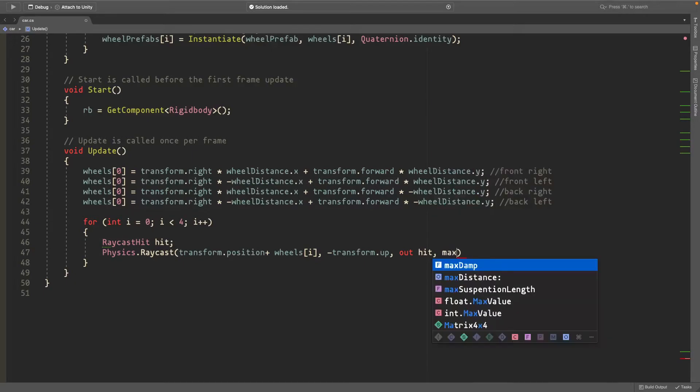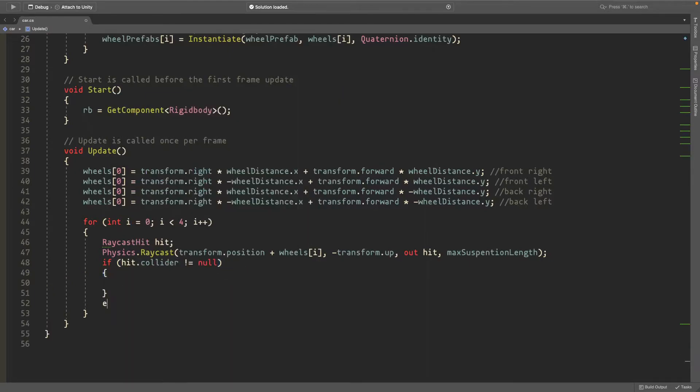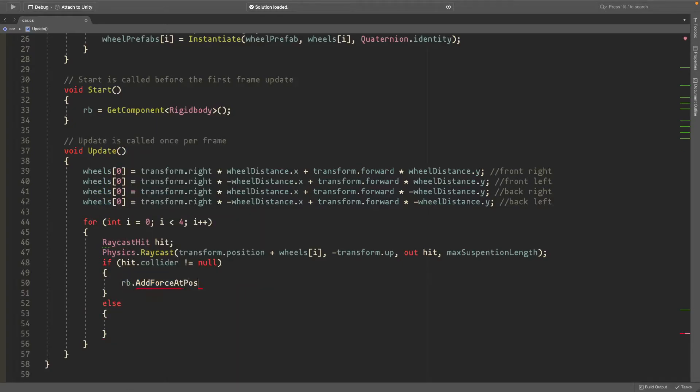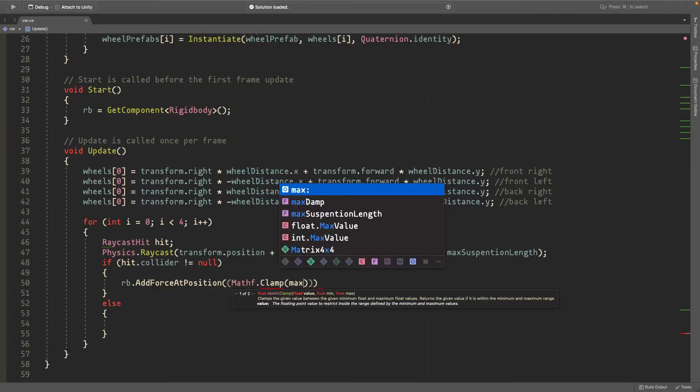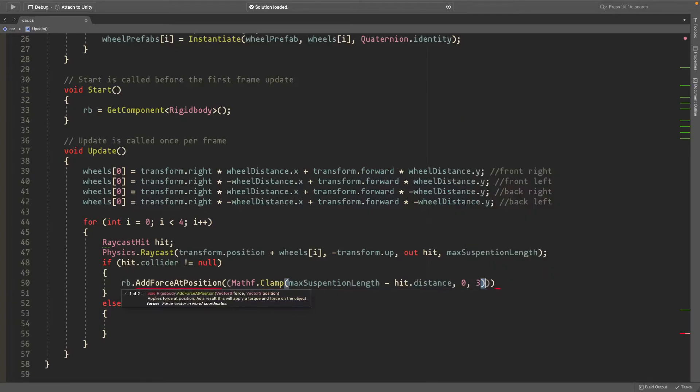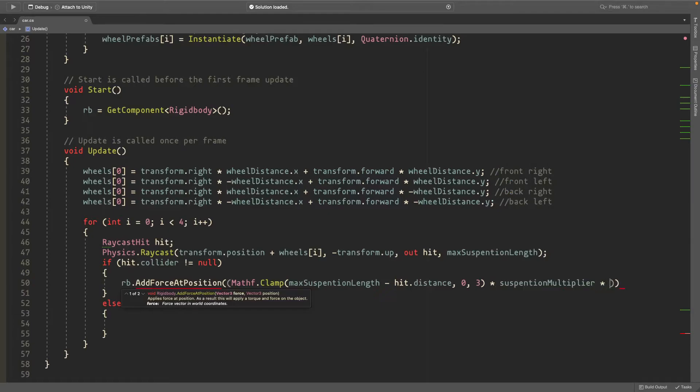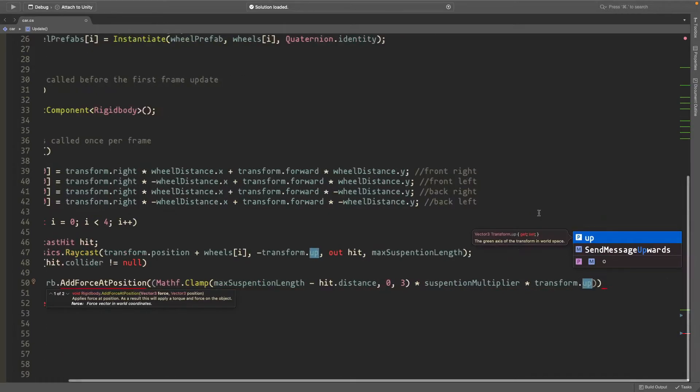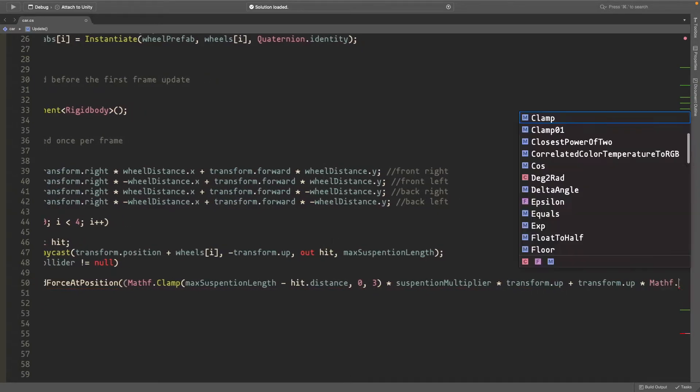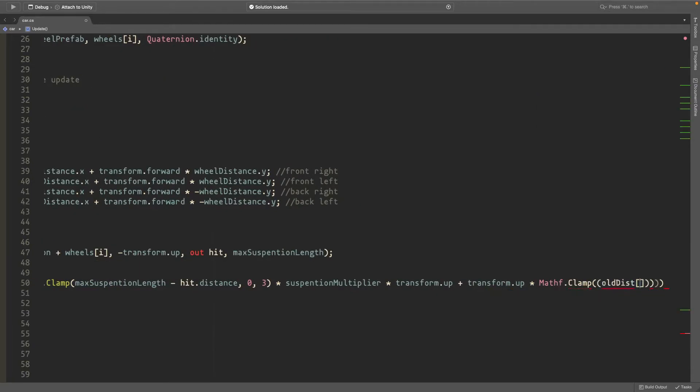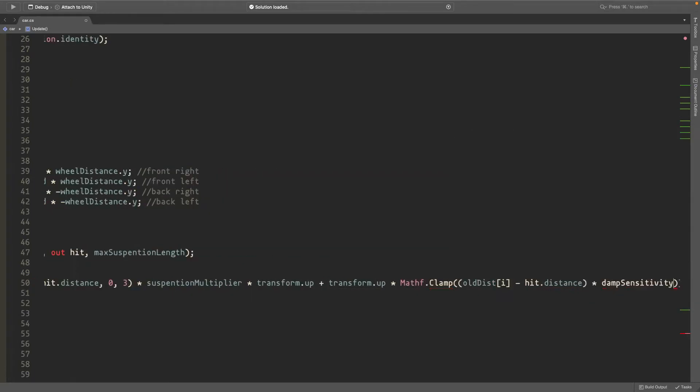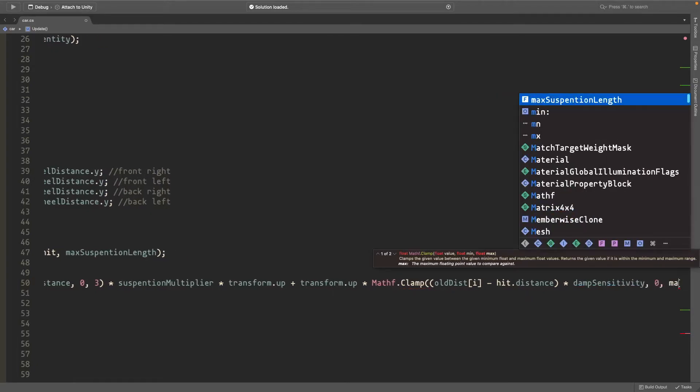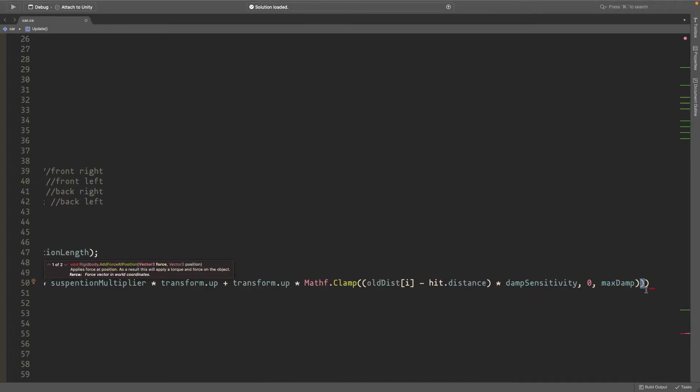All right so now write if hit dot collider is not equal to null. Then we'll do this. And then also write else we'll do this. So if it's hitting the ground we'll add a force at position. And the force is going to be mathf dot clamp. We want to clamp this variable max suspension length minus hit dot distance. And we want to clamp it at between zero and three. So we don't want it to be negative if something is going wrong here. Because we don't want to add any force going down. We'll multiply this by the suspension multiplier. And we'll multiply that by transform dot up. And we need to add another variable here. Add another transform dot up times mathf dot clamp. And this is going to be old distance at i minus hit dot distance times damp sensitivity. And we want to limit this between zero and max damp. So the most damping we could do is at the max damp amount. All right so now we also want to multiply all of this by time dot delta time to make it frame rate independent.